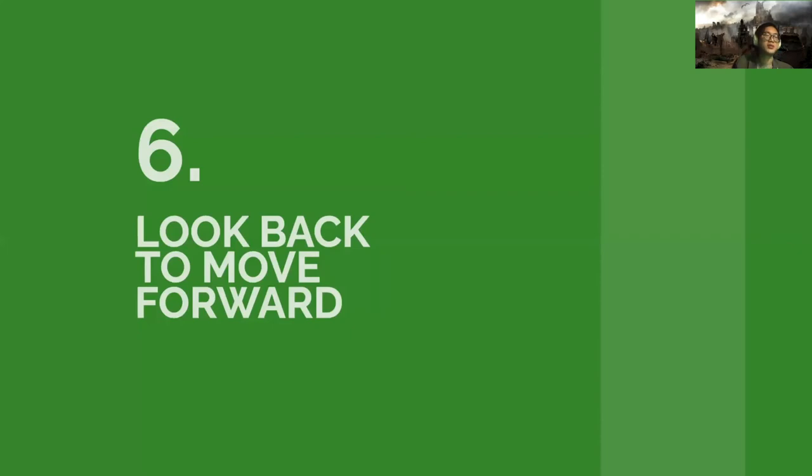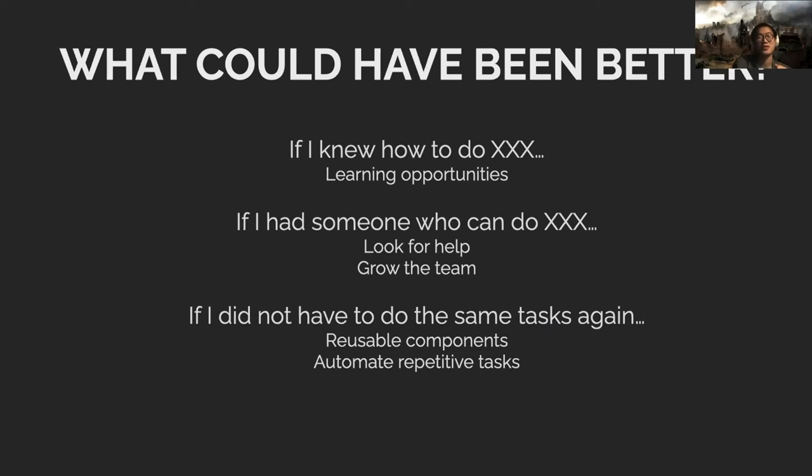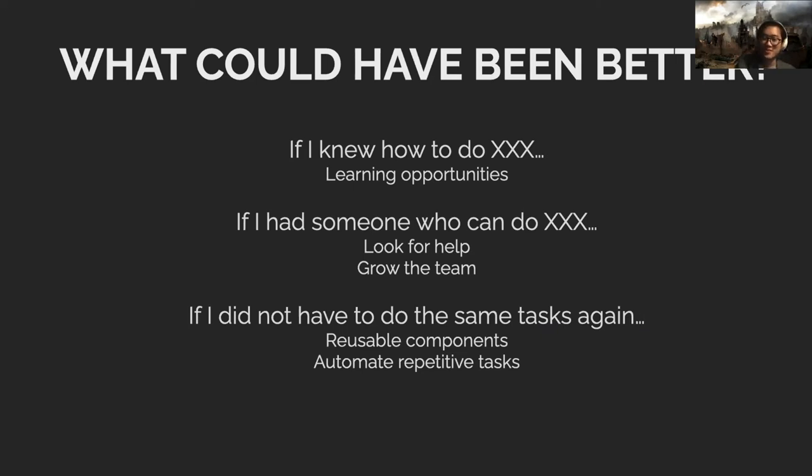The last thing is don't forget to reflect and learn from experience. After you finish a project, it's very easy to forget everything and just call it a day when it's done, but then you lose the opportunity to be better. Ask yourself, what could have been better in this project? If the answer is, if I knew how to do this, it must have been easier, then maybe you should learn how to do that thing. If you say, there's so much work, I wish I had someone who can do this to help me, maybe look for help or if you can grow the team or find somebody else to help you.